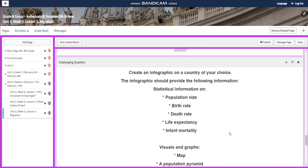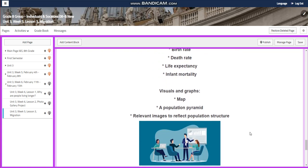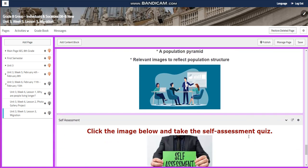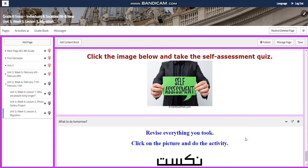For the challenging question, I wanted to do something new again: create an infographic on a country of your choice. The infographic should include statistical information on population size, birth rate, death rate, life expectancy, and infant mortality. You need to use visuals and graphs, maps, population pyramids, and relevant images to reflect the population structure within the country.